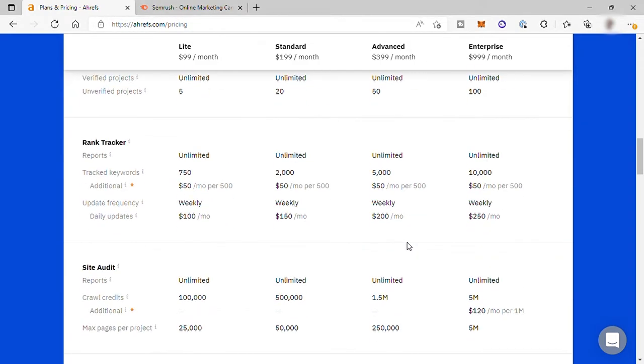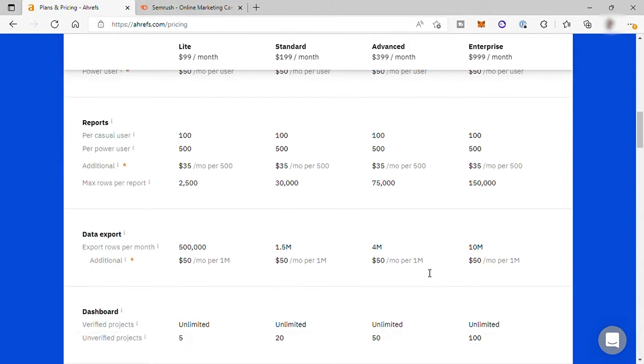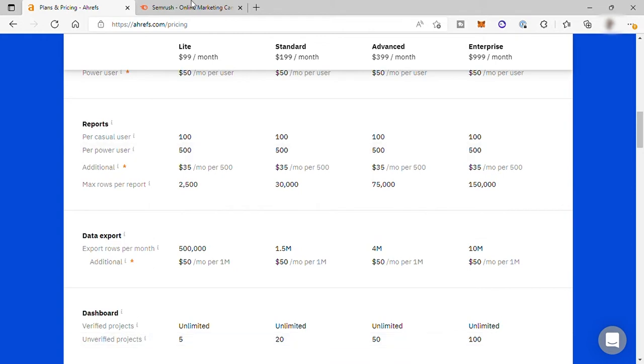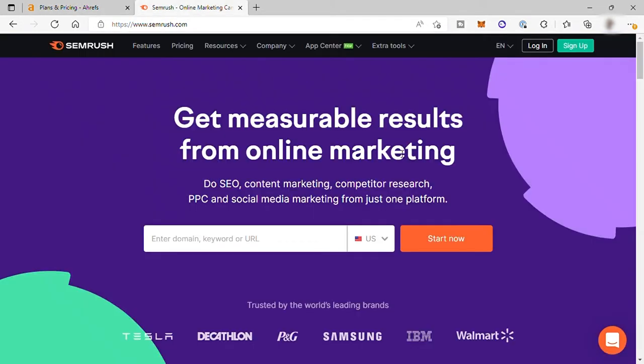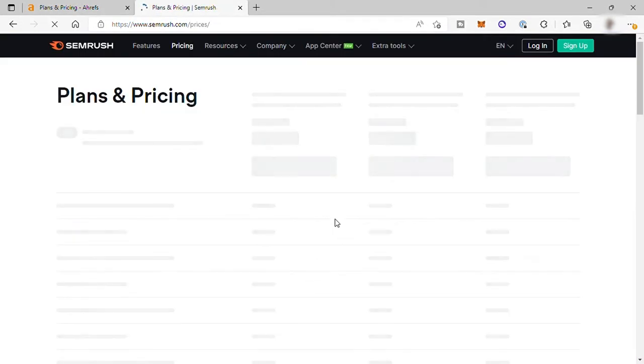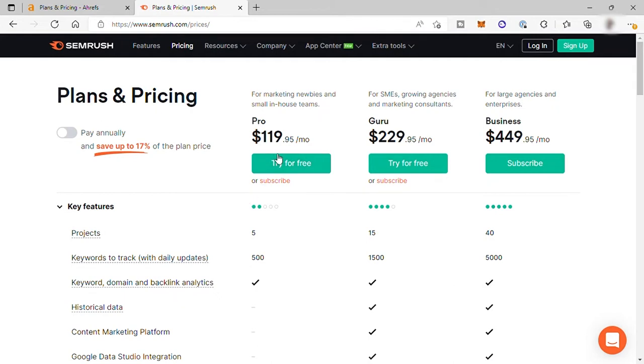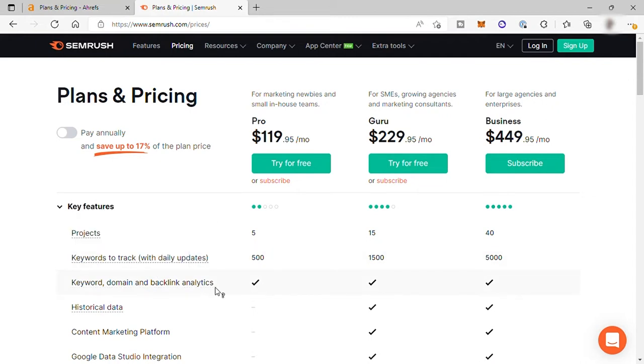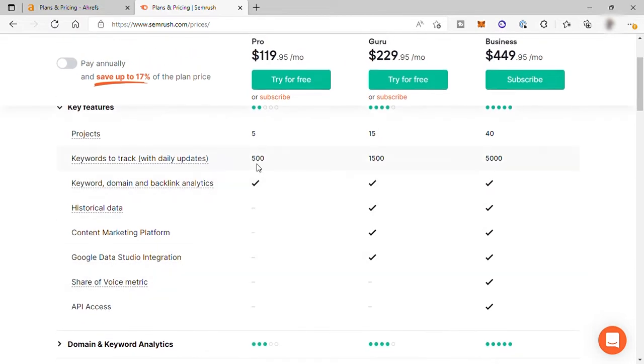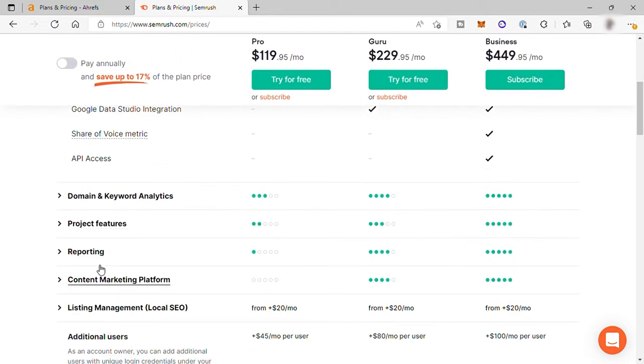And now let's check the pricing of SEMrush. So here they only have three different plans. The cheapest is the pro plan for $119.95 per month. This is perfect for newbies and in-house teams. It includes five projects, 500 keywords to track with daily updates, keyword, domain, and backlinks analytics, and also limited reporting.